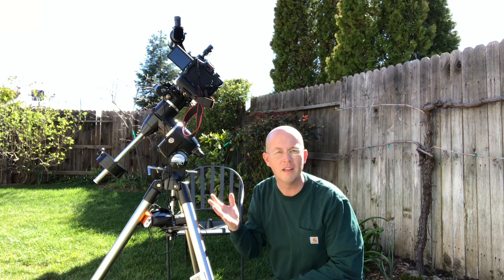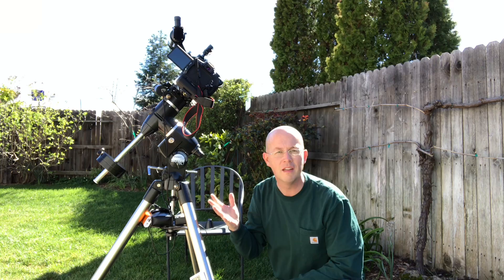Wait, did I say polar align? I mean the sun's still up. We can't even see Polaris yet. How are we supposed to do that? Well, I've actually already done a rough polar alignment. Let me show you something.